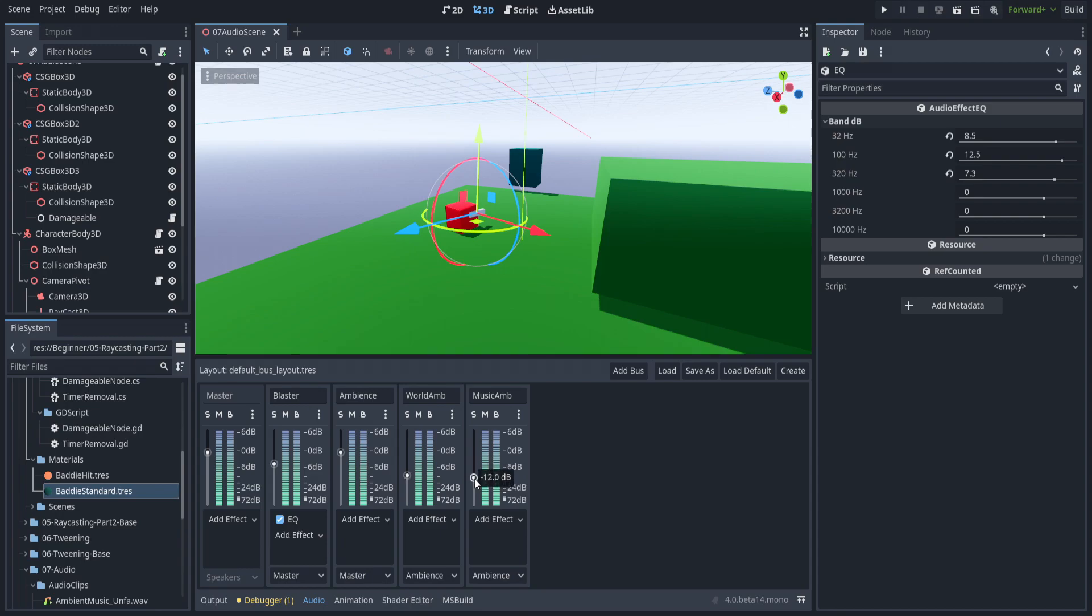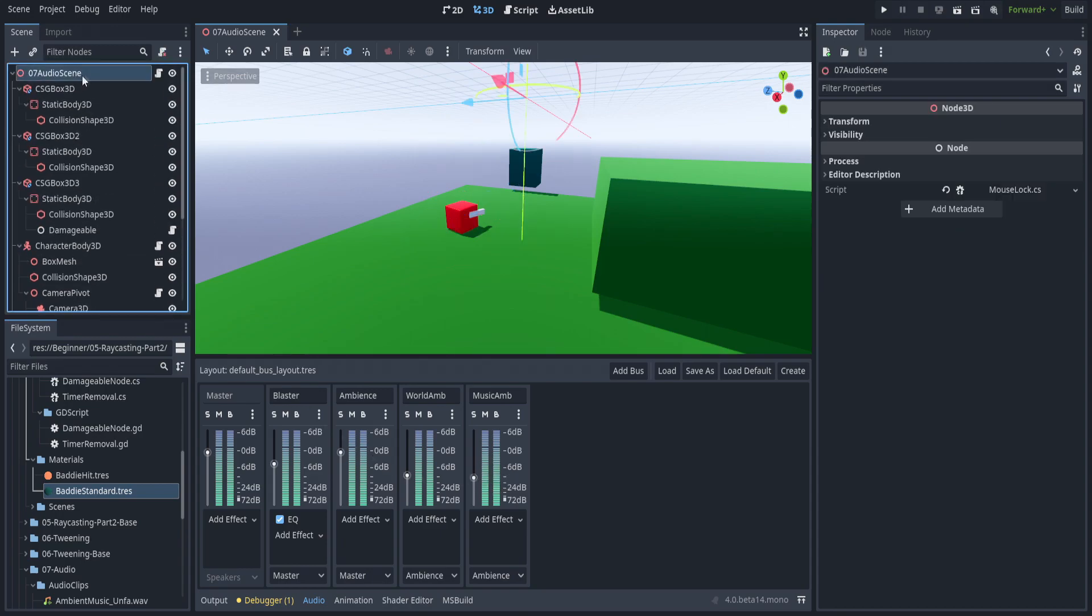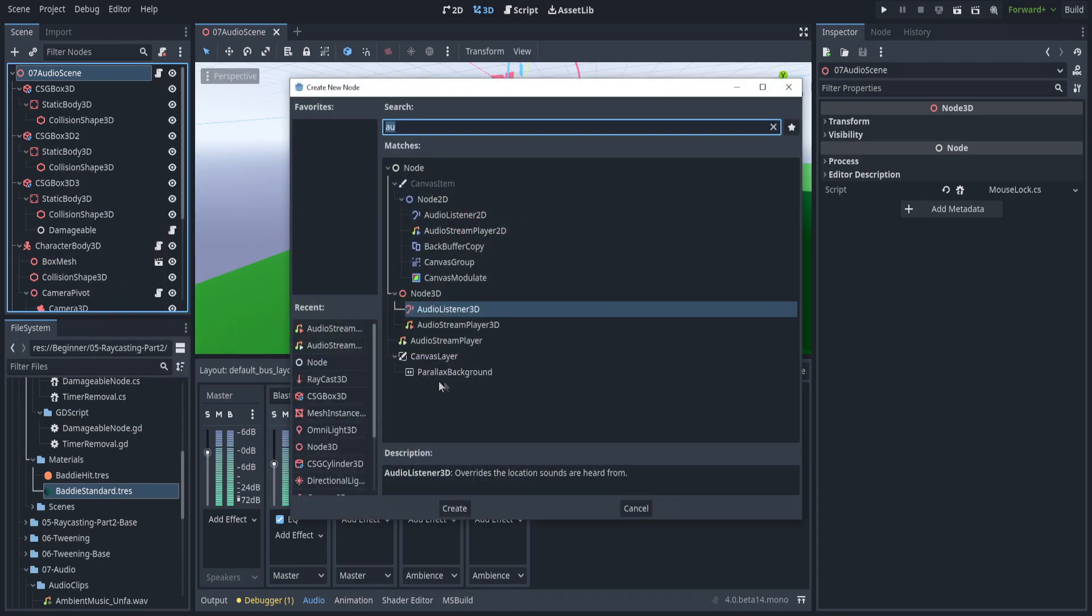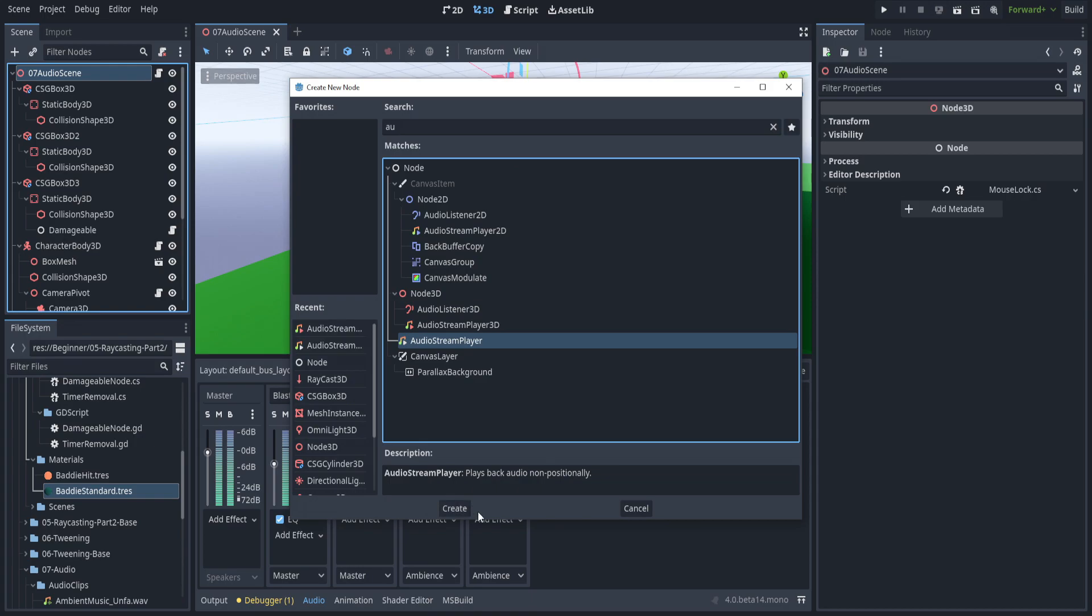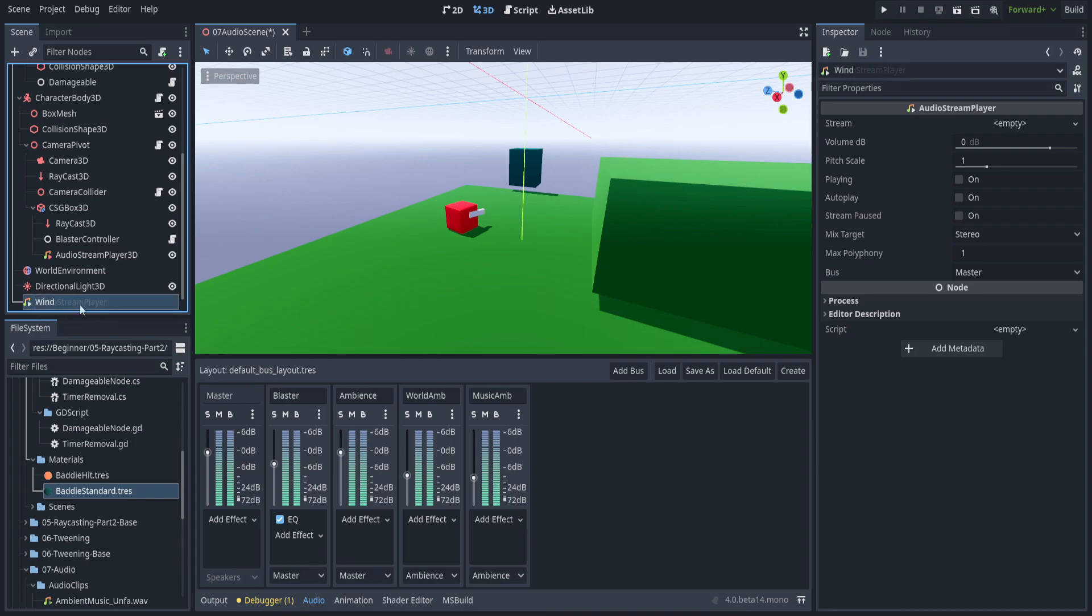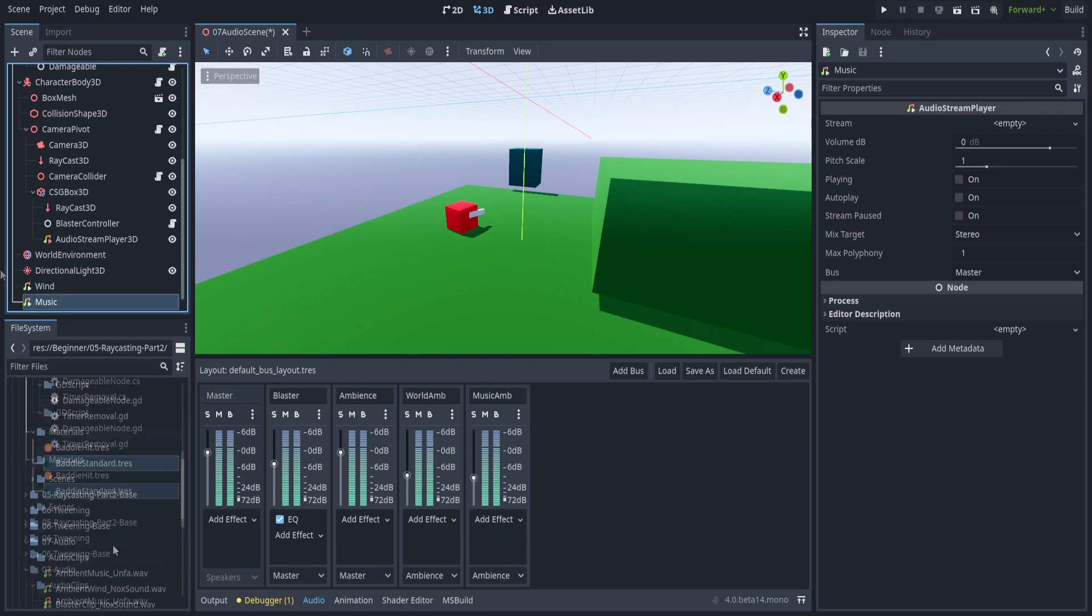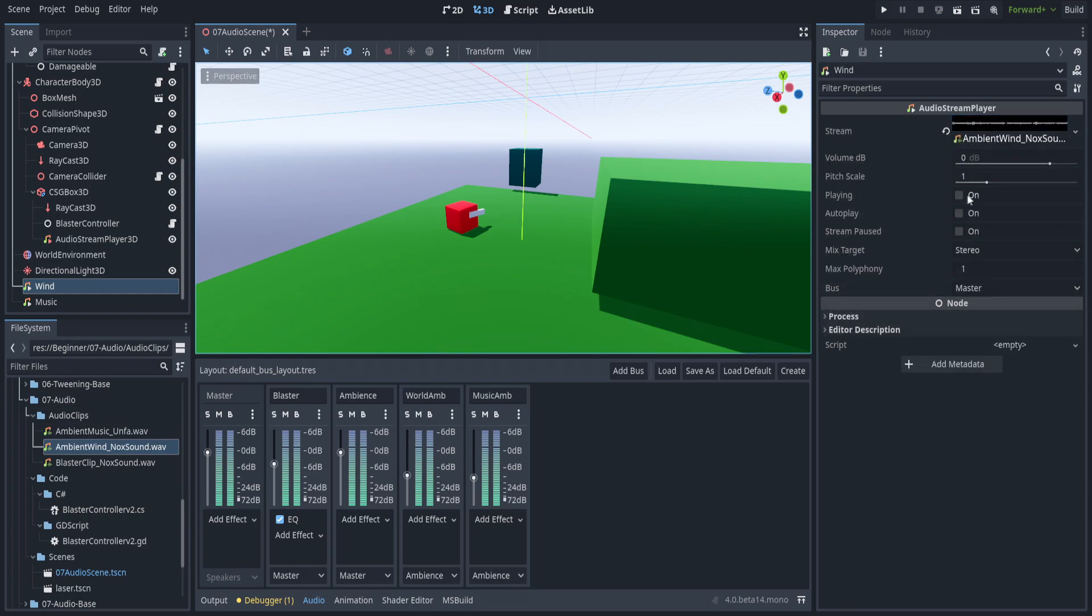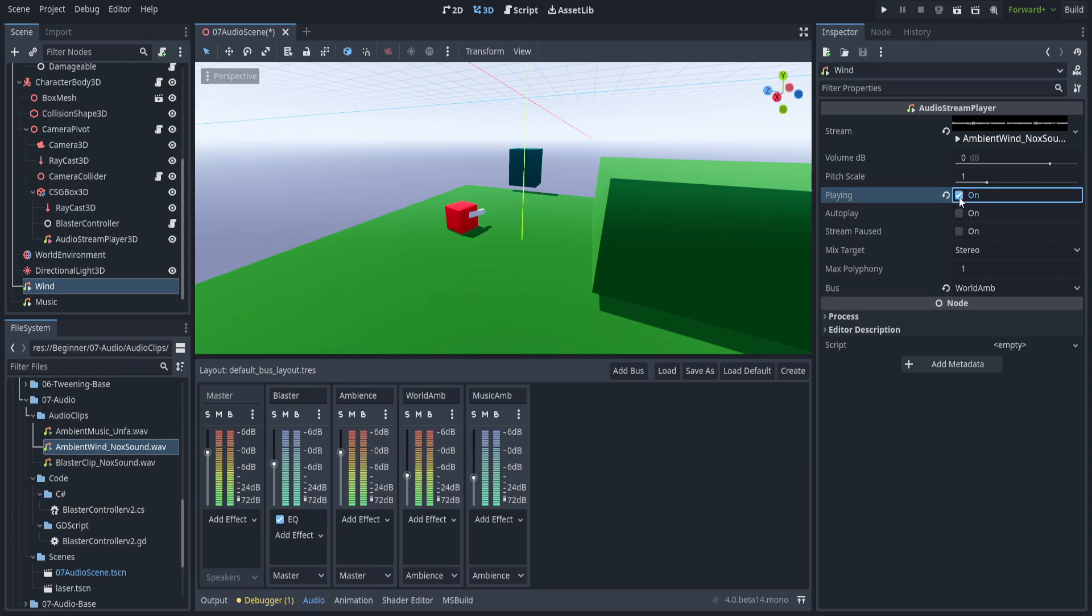And let's go ahead and create the audio sources for those. So we're just going to create audio stream player. It just plays it non-positionally. This way we always have audio playing. And we're going to create one, and this one's just going to be called wind. And let's duplicate that, and we're going to call it music. So we're going to drag in the ambient wind from Noc Sound into the wind one. And if you hit play right here, that's what it sounds like. Let's go ahead and put it into world ambience.